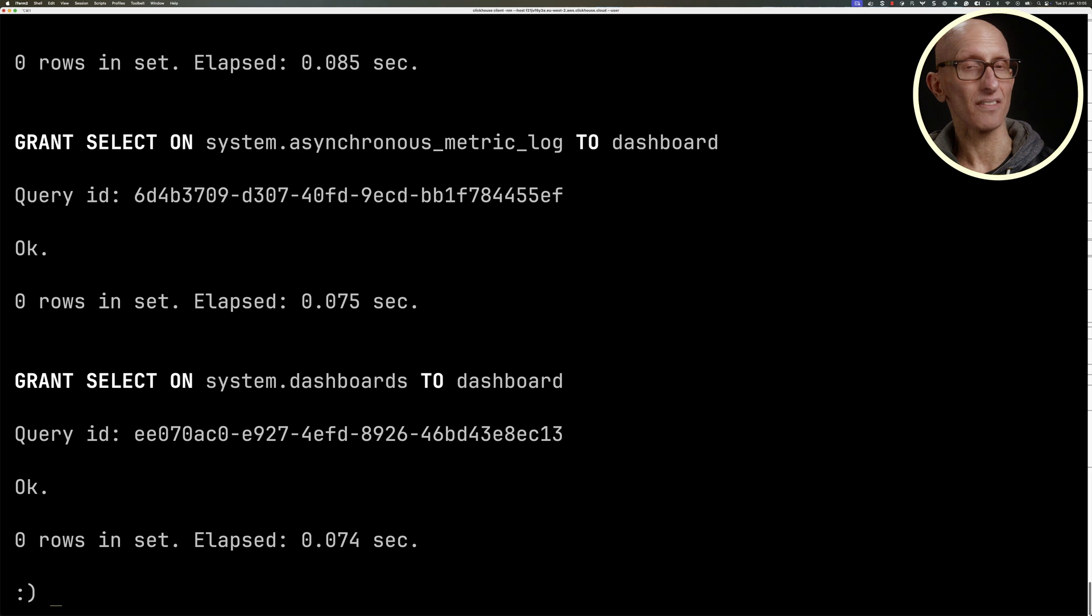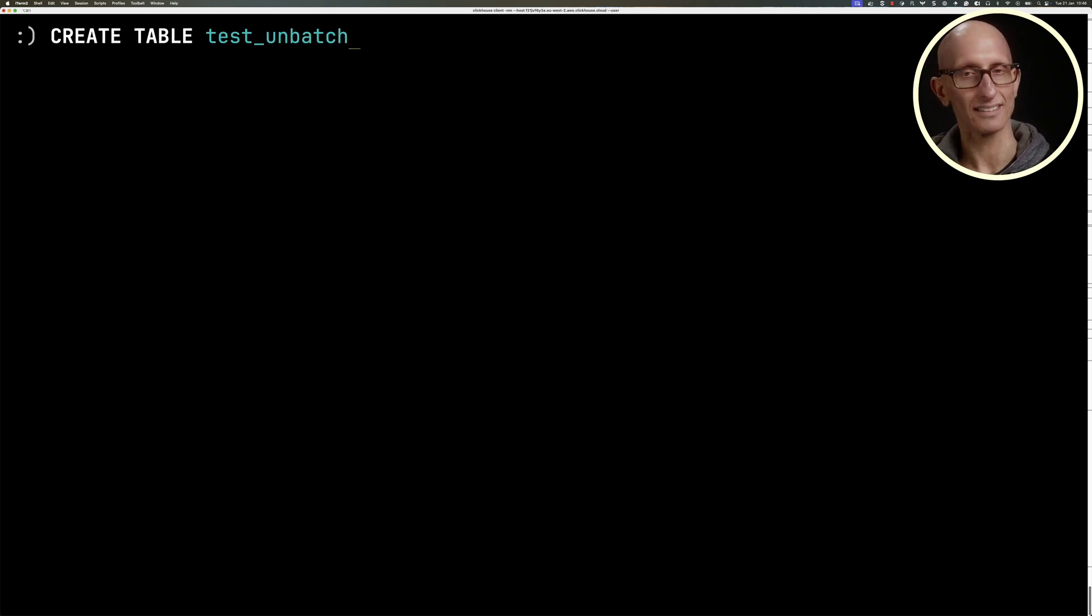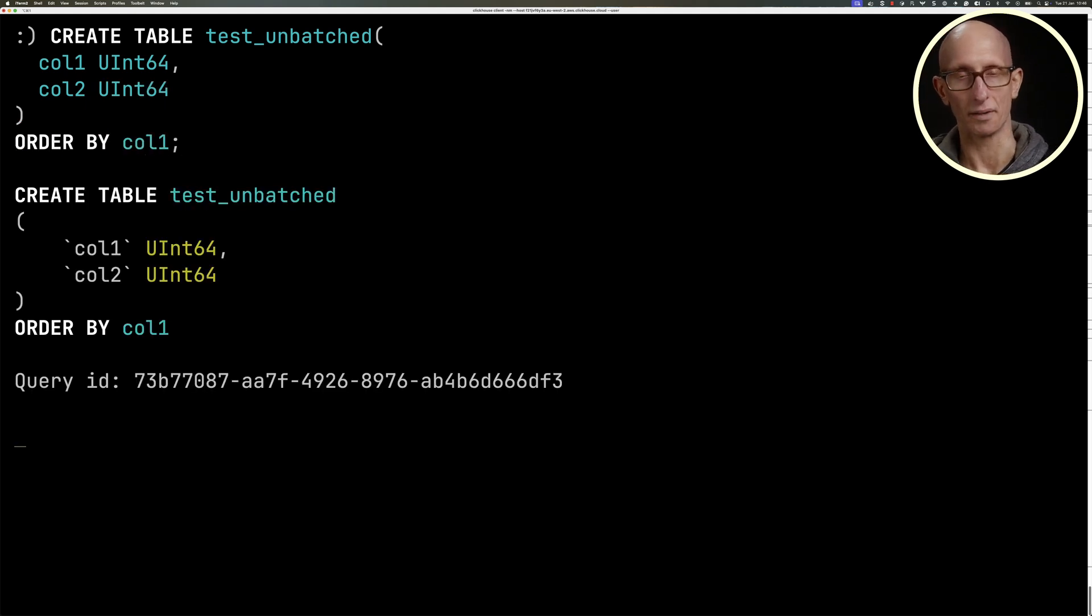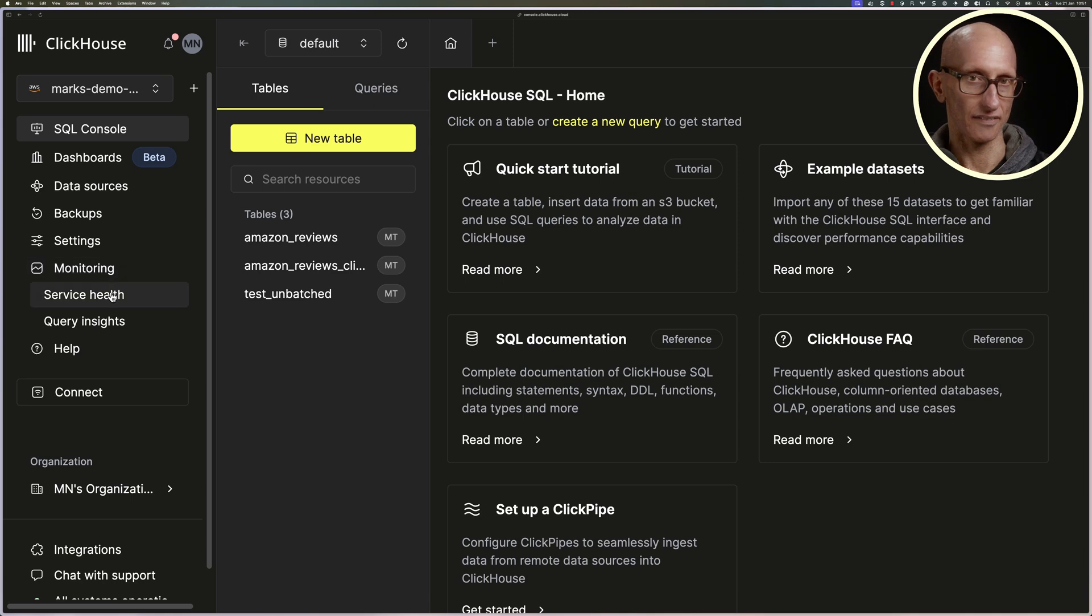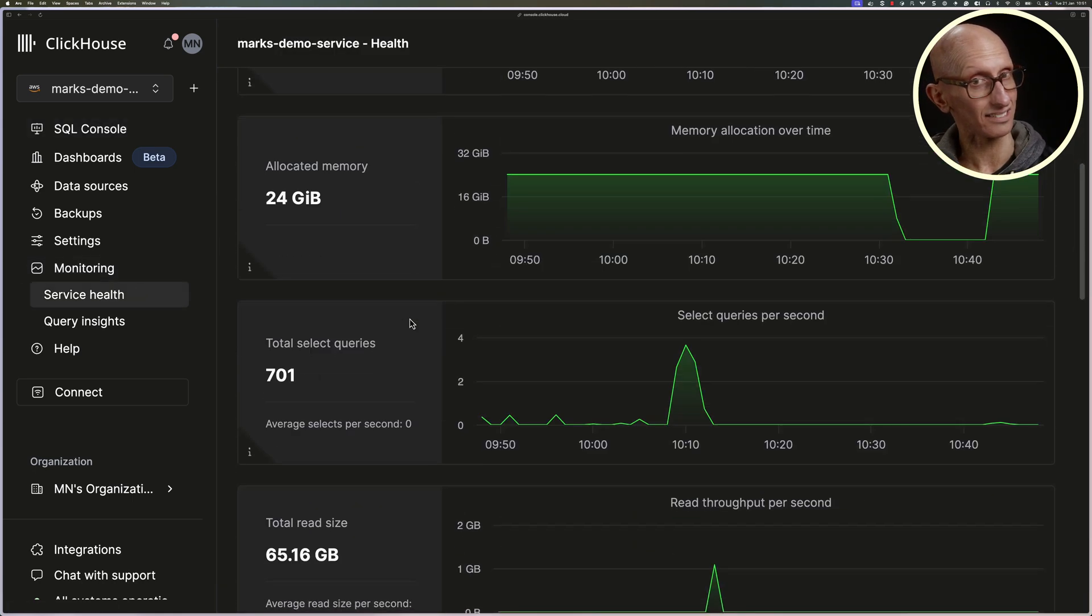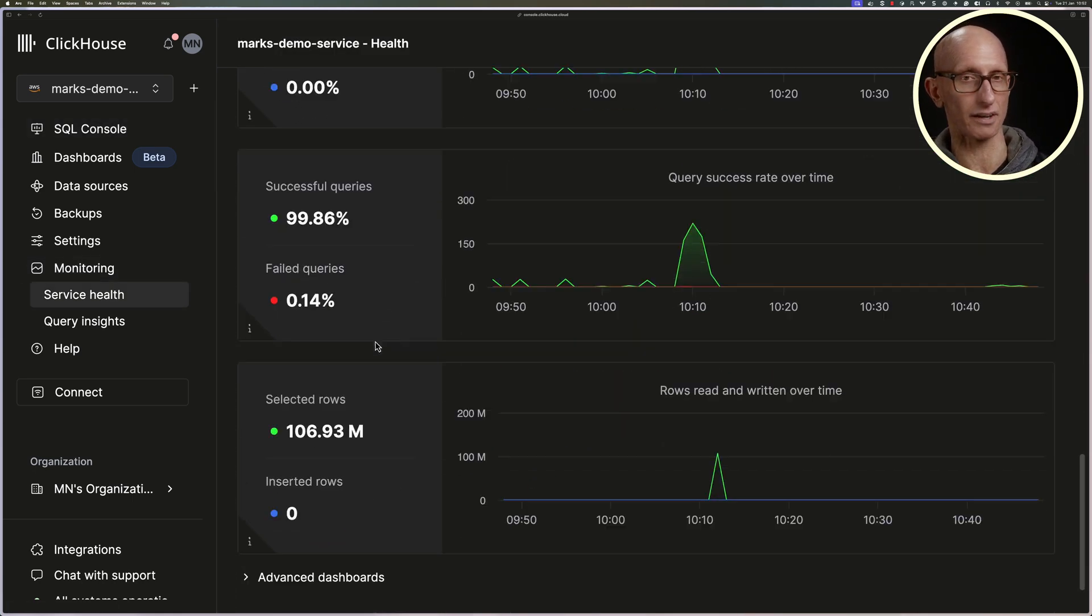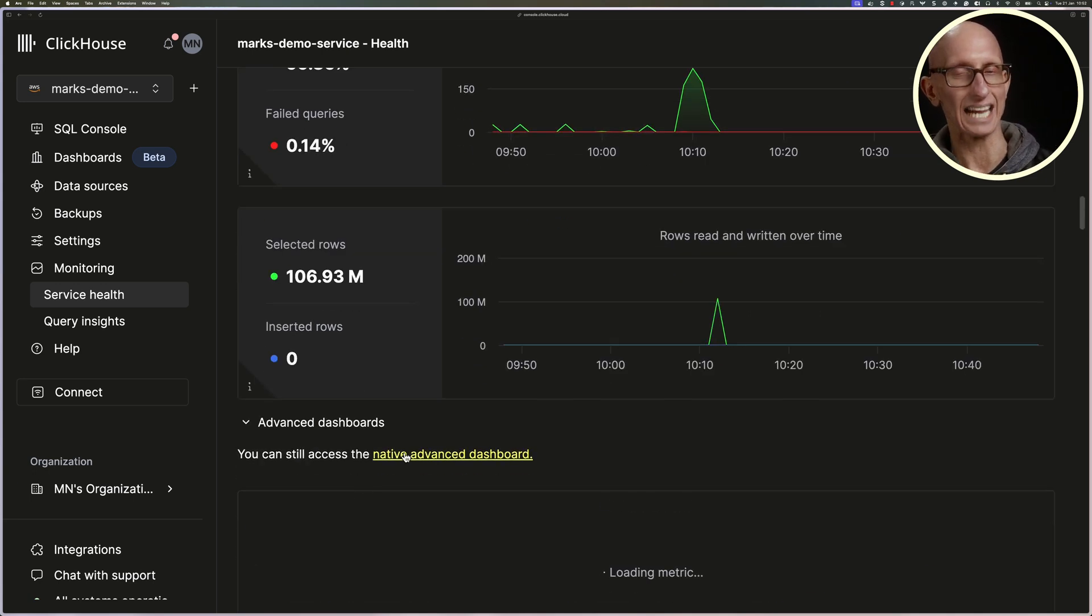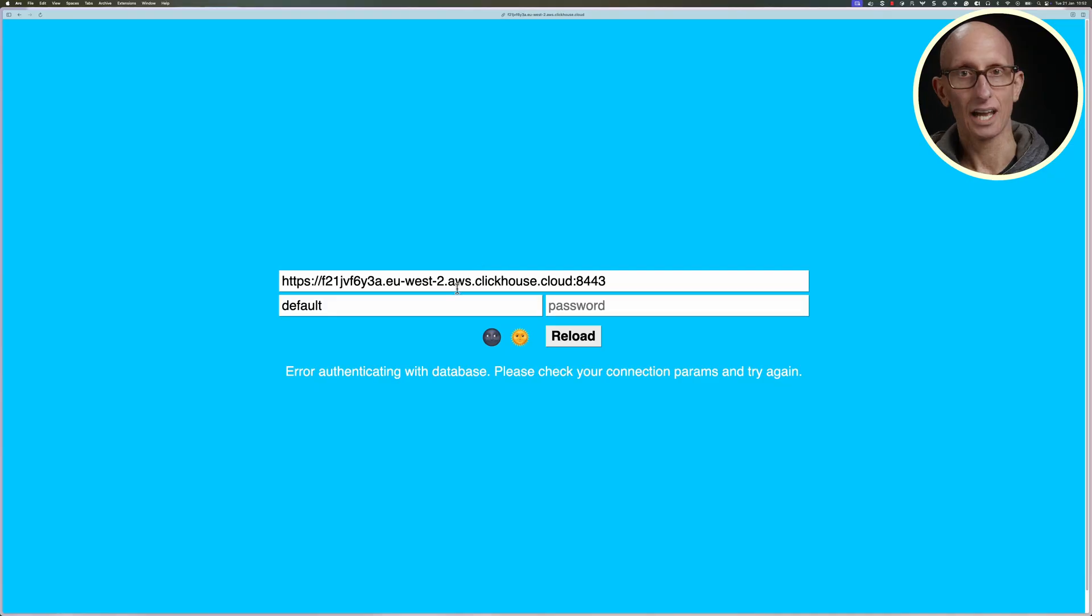Once we've done that, let's create ourselves a dummy table called test_unbatched. It's going to have two columns, col1 and col2, and we're going to order by col1. If we come back to ClickHouse Cloud, let's click on monitoring and then under service health, if we scroll down, you can see there are actually some built-in dashboards here. But if we keep going, we get to advanced dashboards and we can click on that native advanced dashboard link.